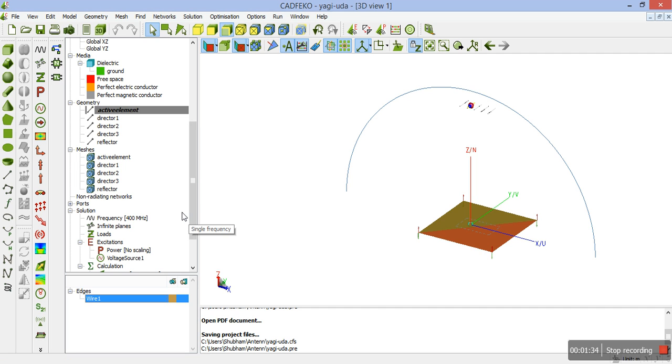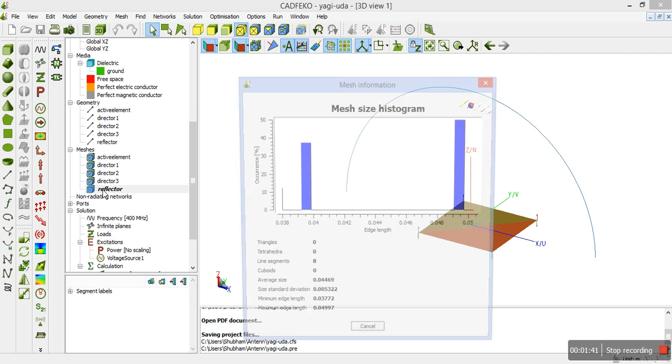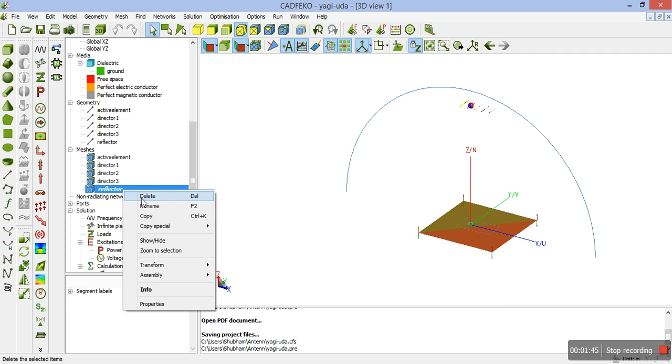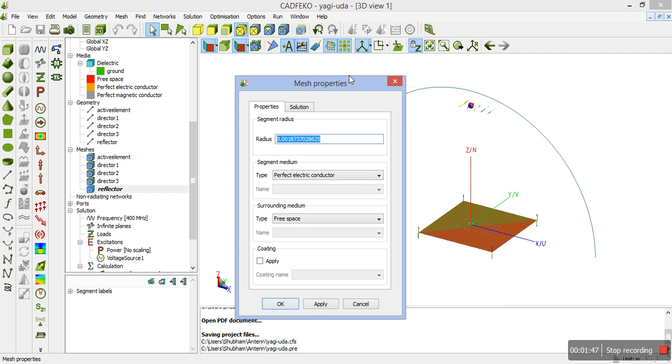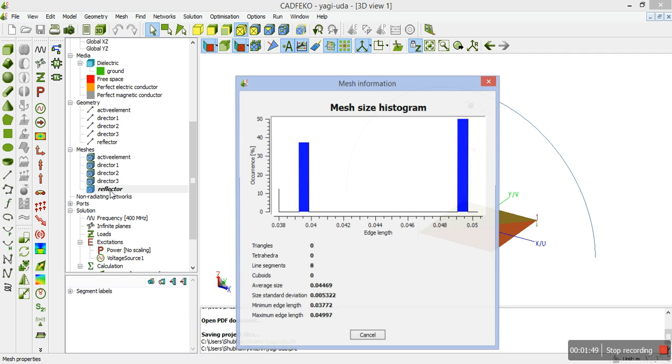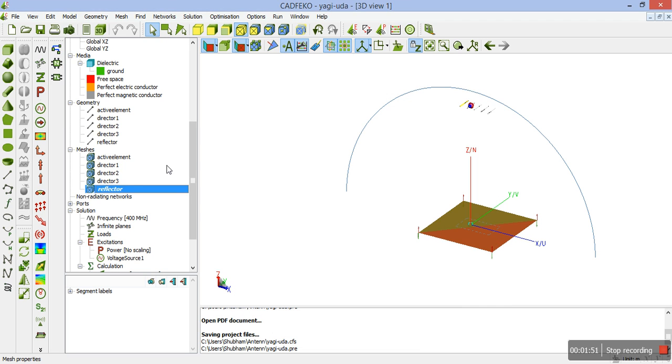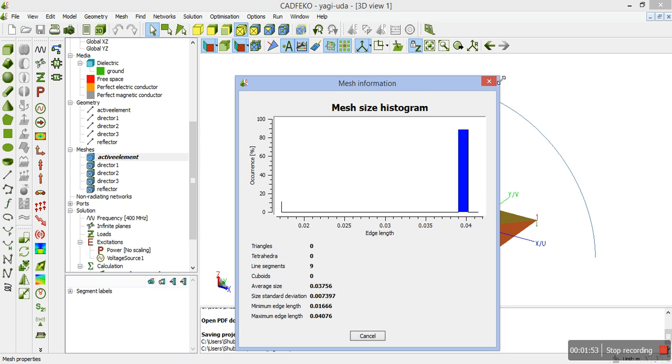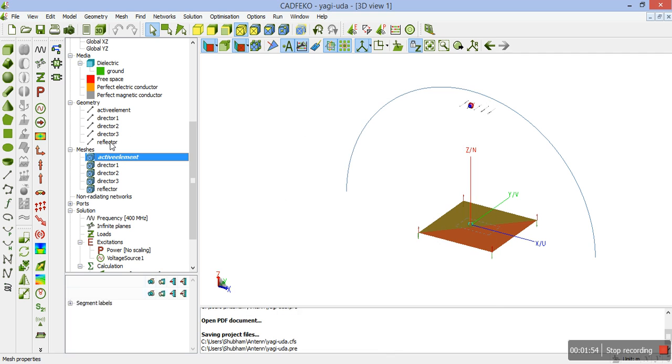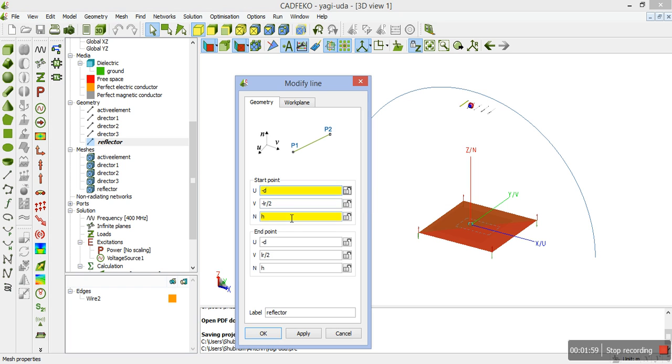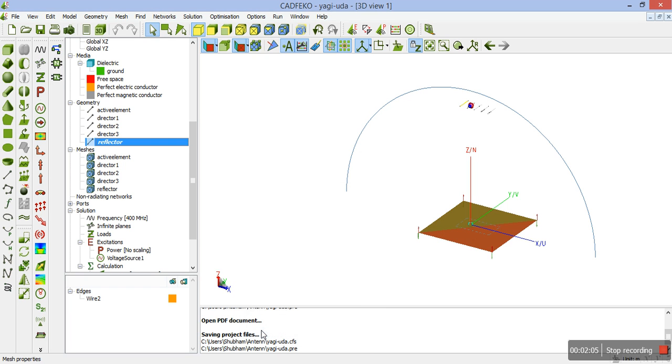Next, we need to create a wire for reflector. Reflector can be created by selecting a line. The reflector values are defined here. We need to look at the properties. The reflector lies from minus D minus LR by 2H minus D plus LR by 2NH and we have labeled it reflector.